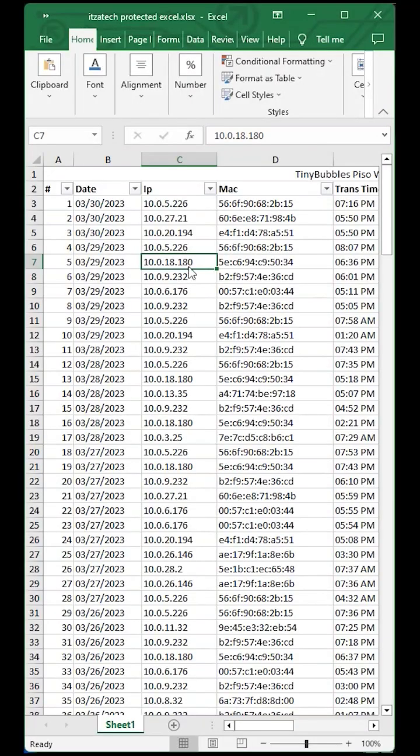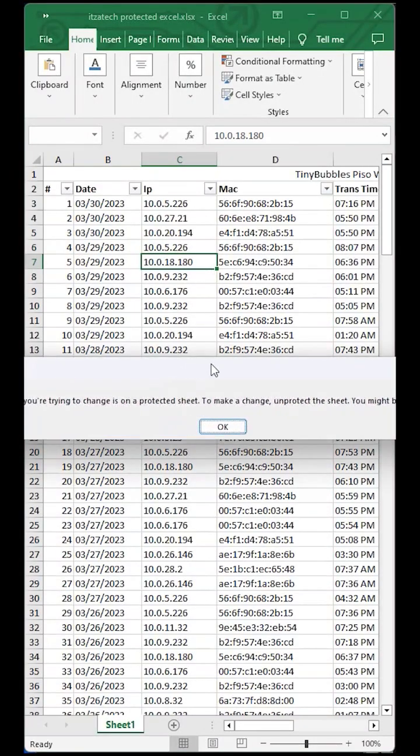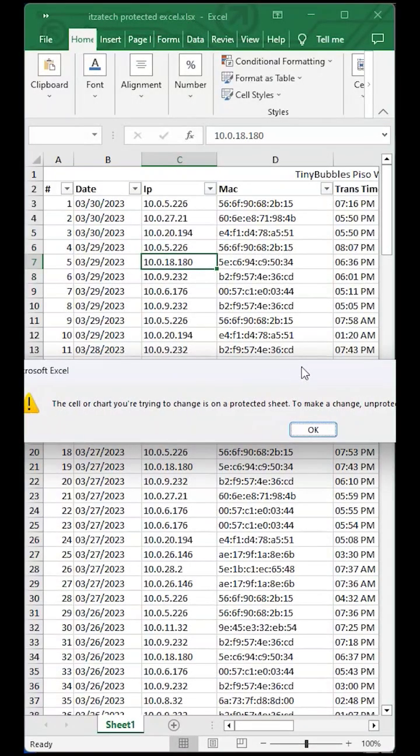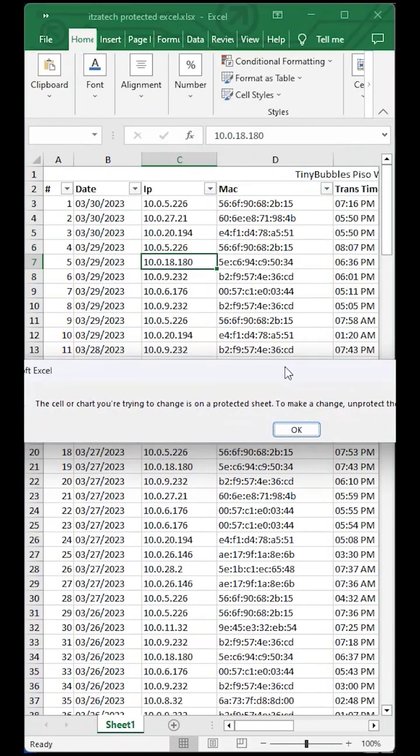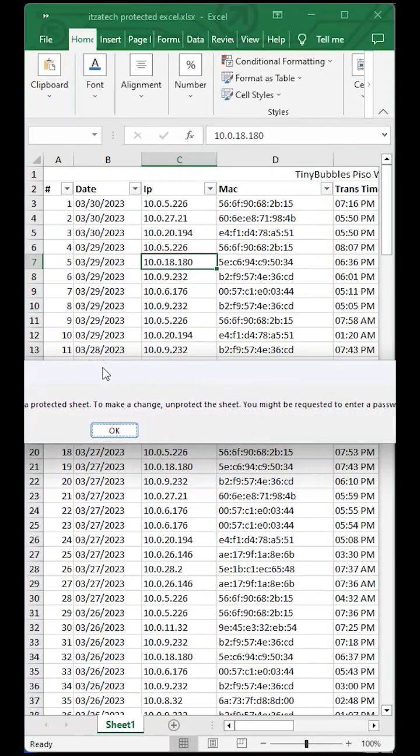Hi good day. If you forgot your password on your protected Excel file and are unable to edit, here's a simple solution for that.